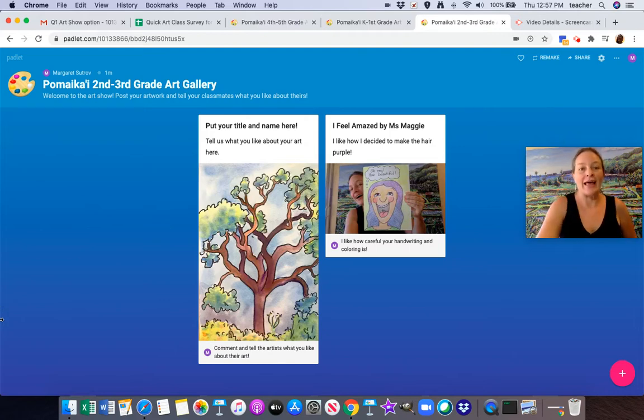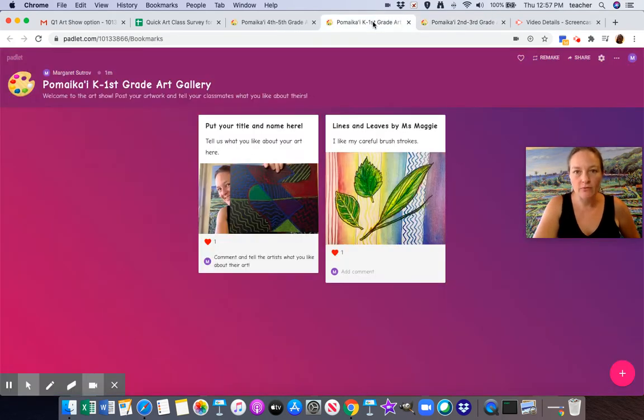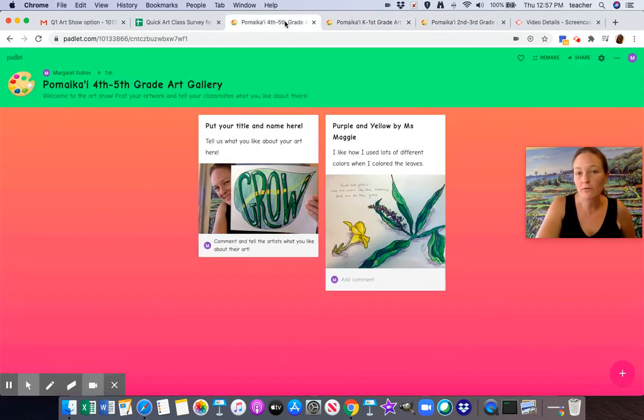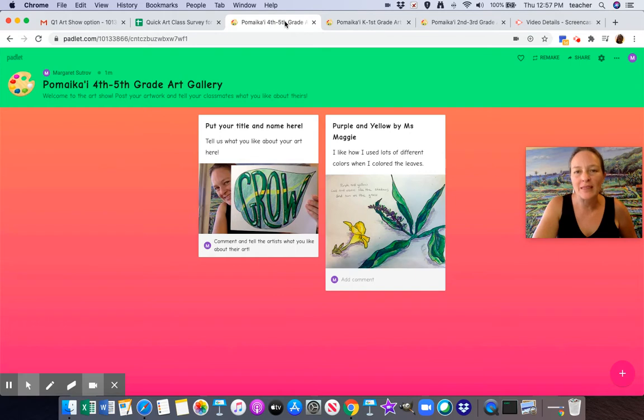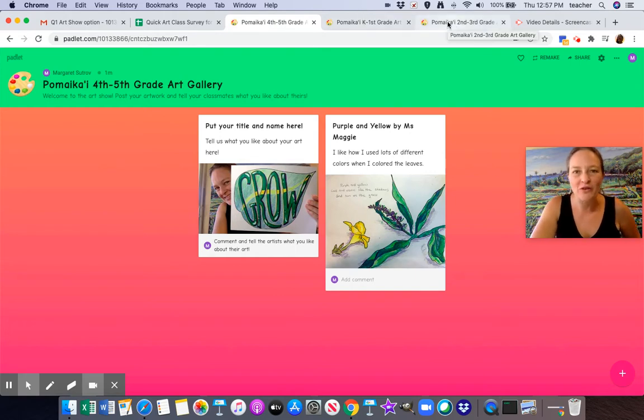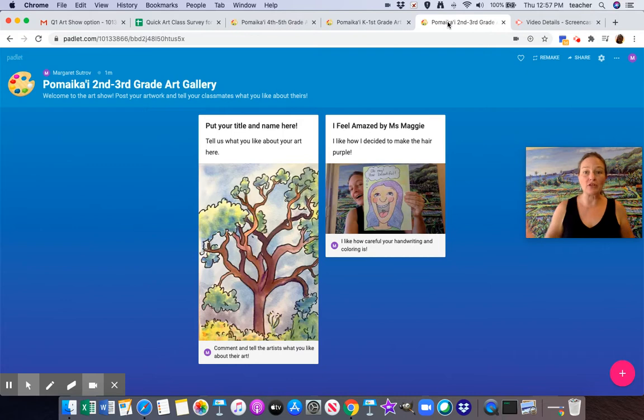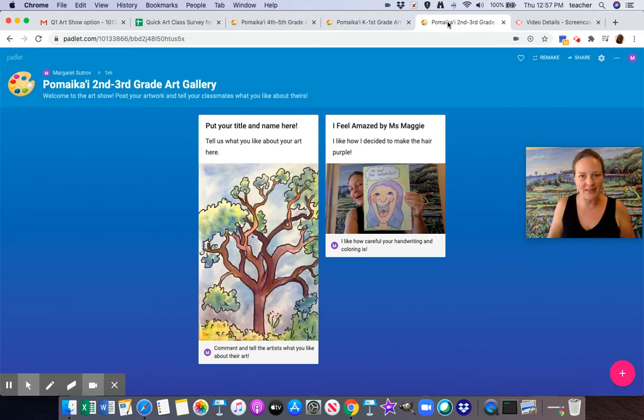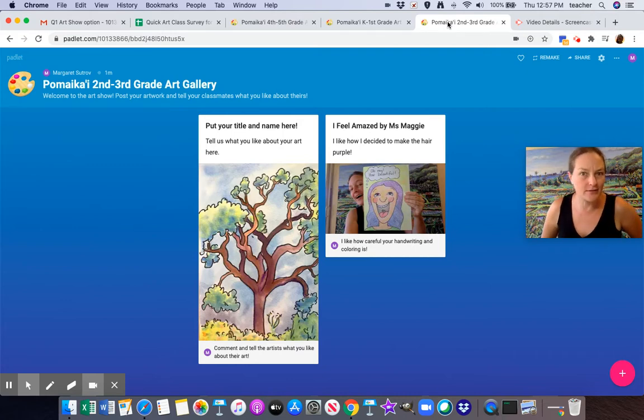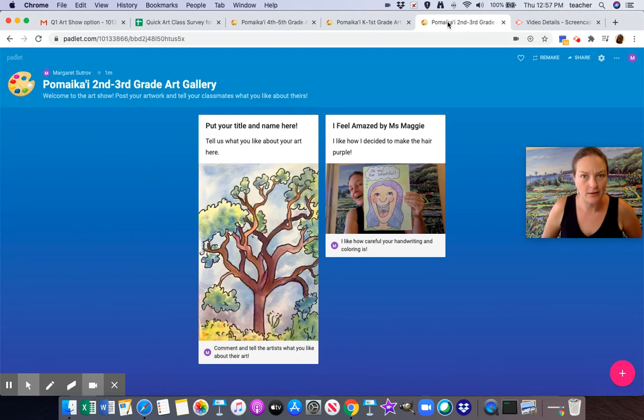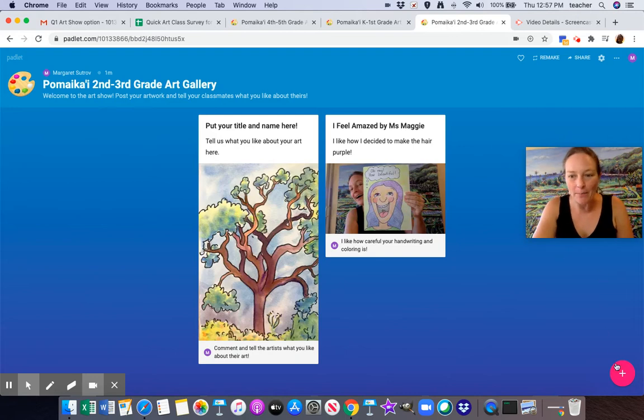There's a gallery for second and third grade, one for kindergarten and first, and one for fourth and fifth. I will be giving the link to your teacher so that you know where to post yours. Now I'm going to show you how to hang your art up in the art gallery because it's not that exciting yet. We need to have the art up.